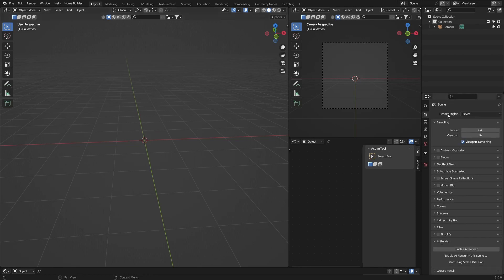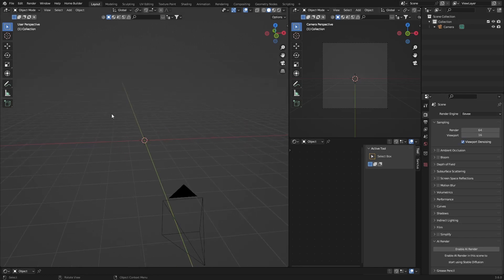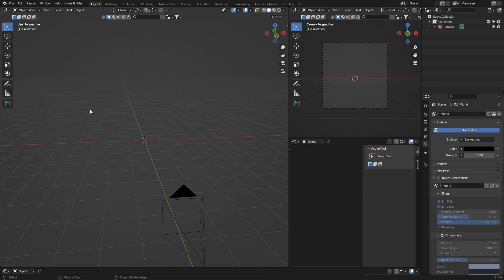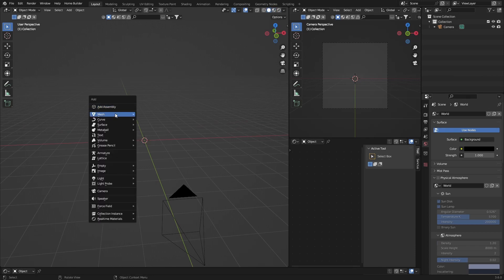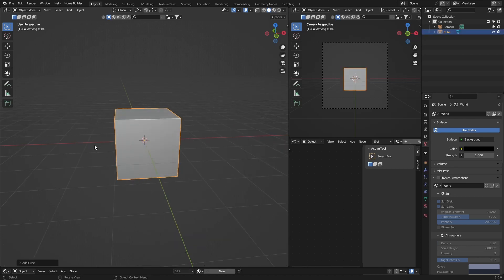So let's go to Eevee. I'll show you in Eevee first. What you want to do is make this dark, let's make it all dark. Okay, so we've got Shift+A, just add a cube.